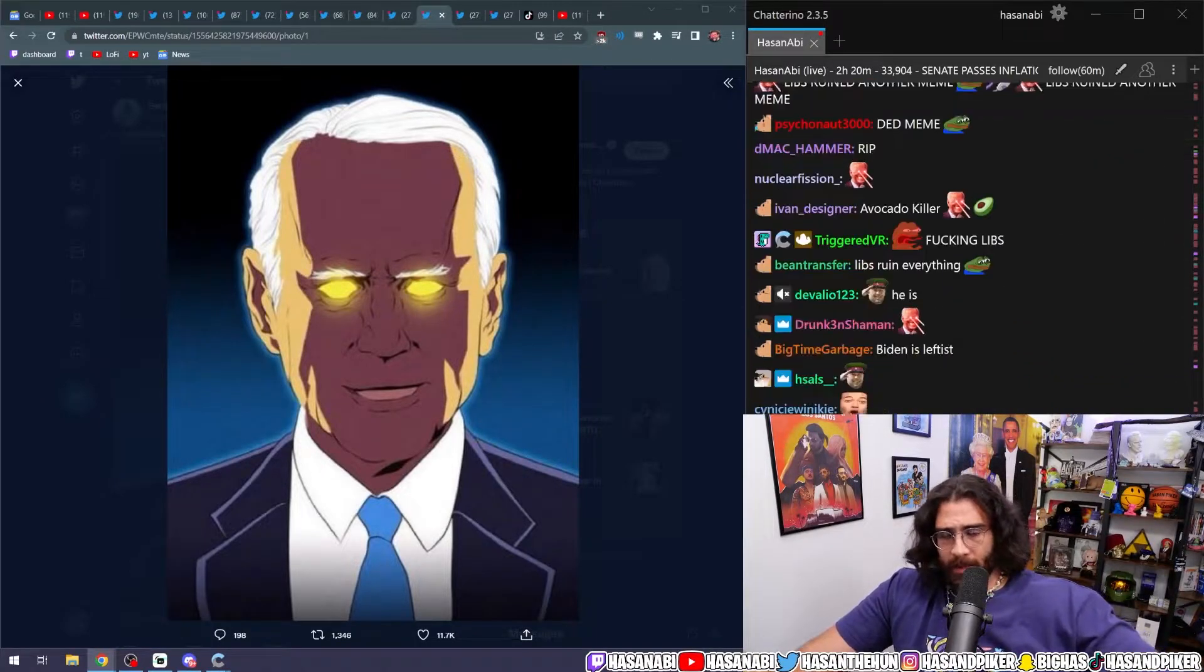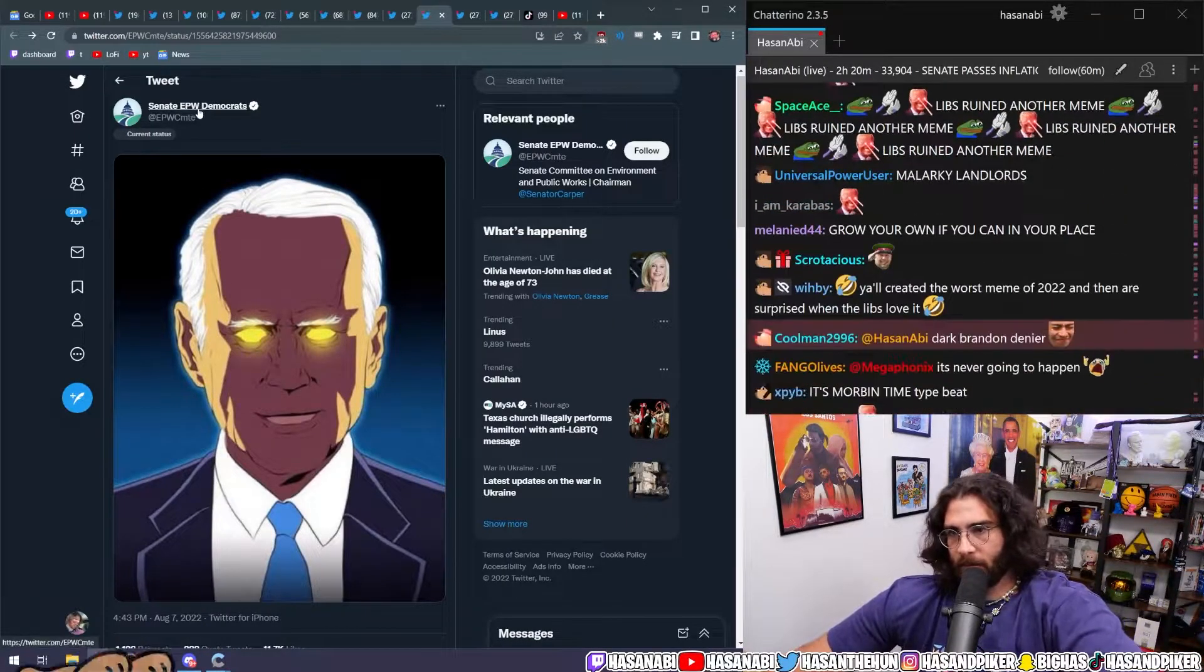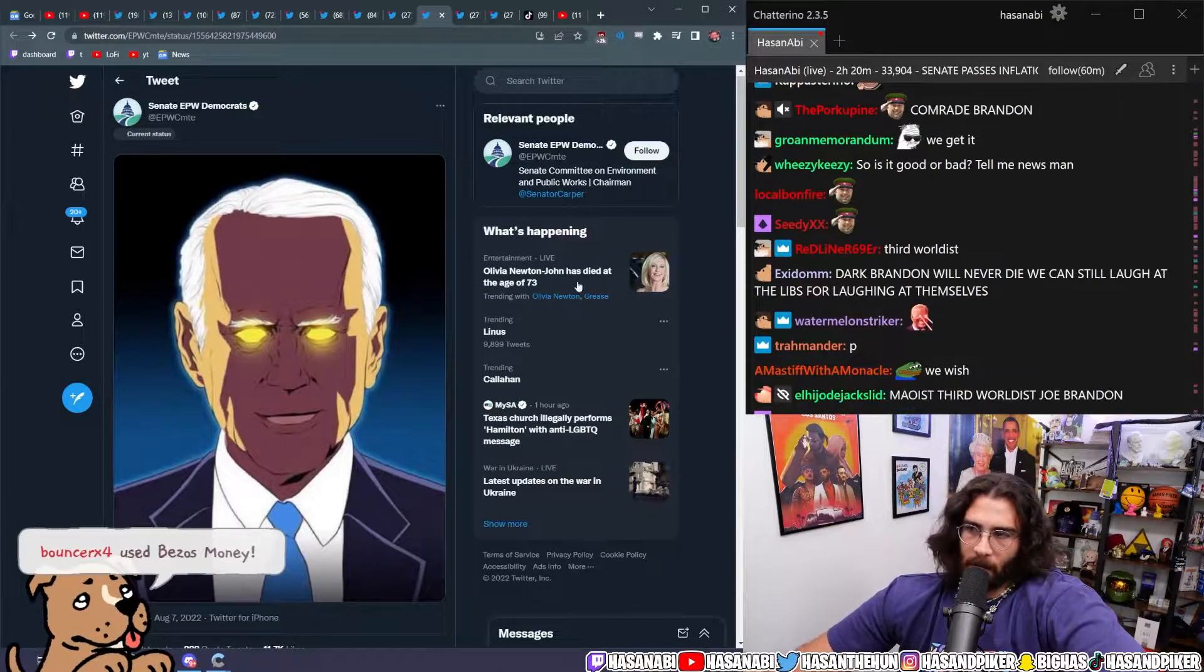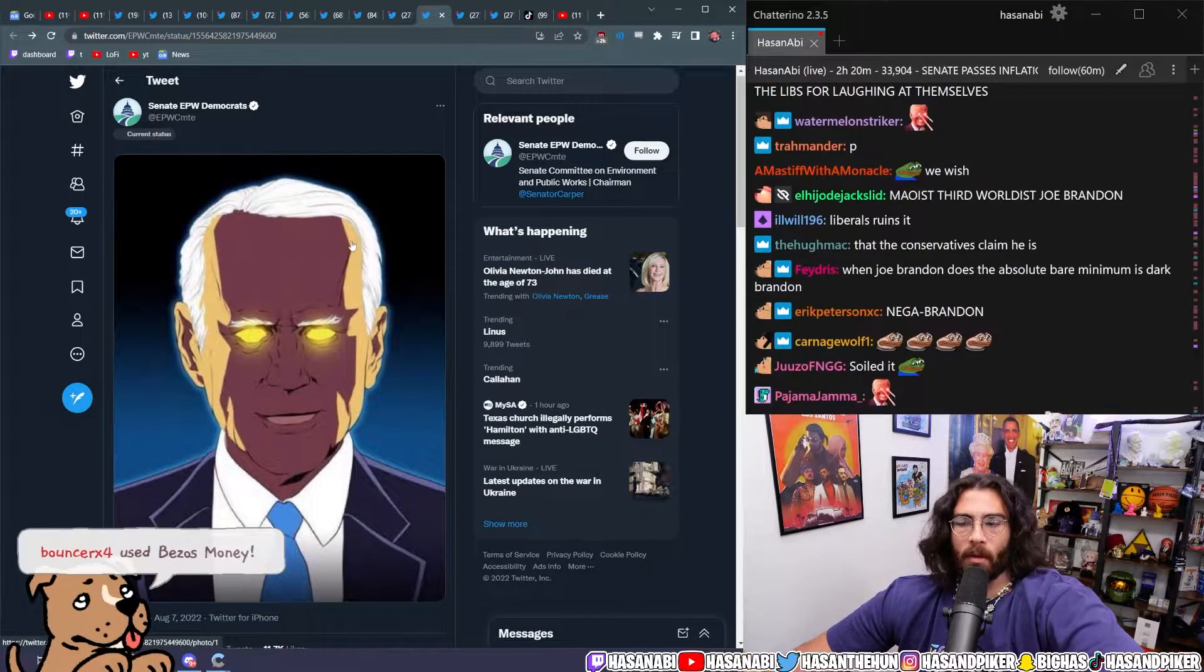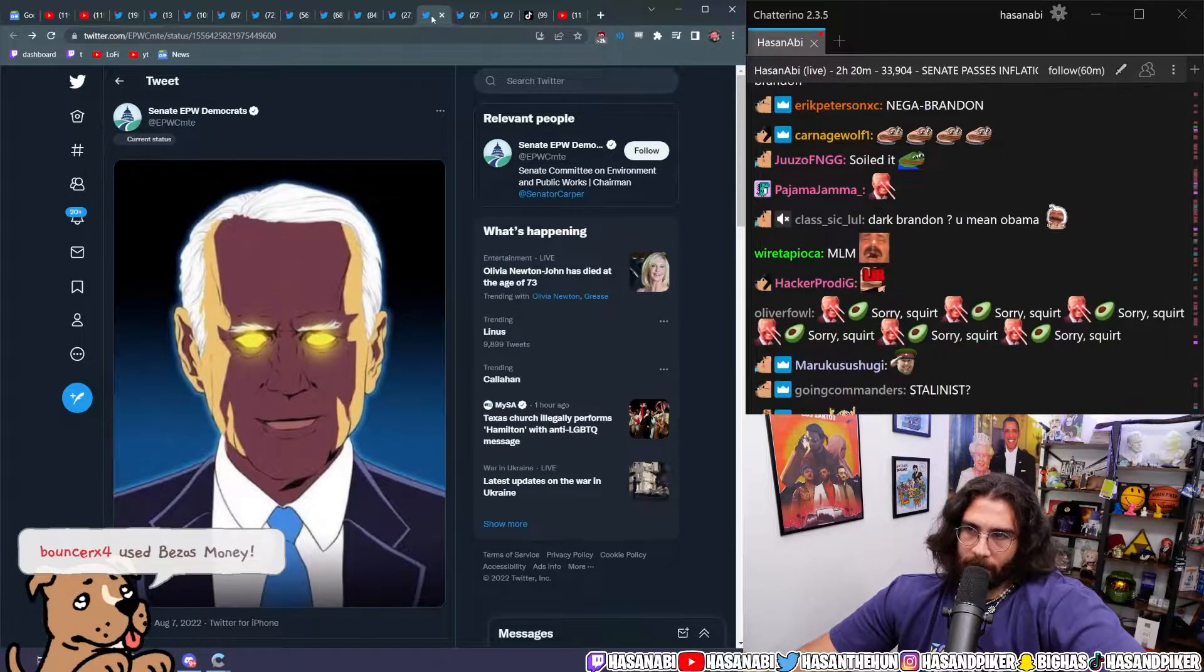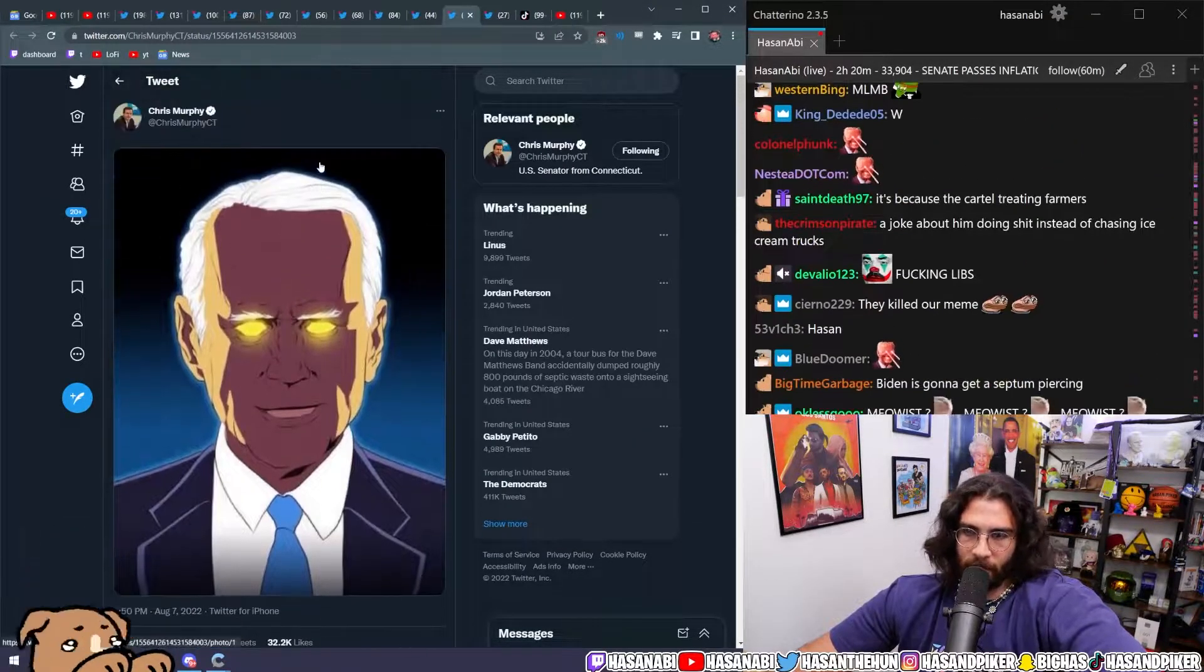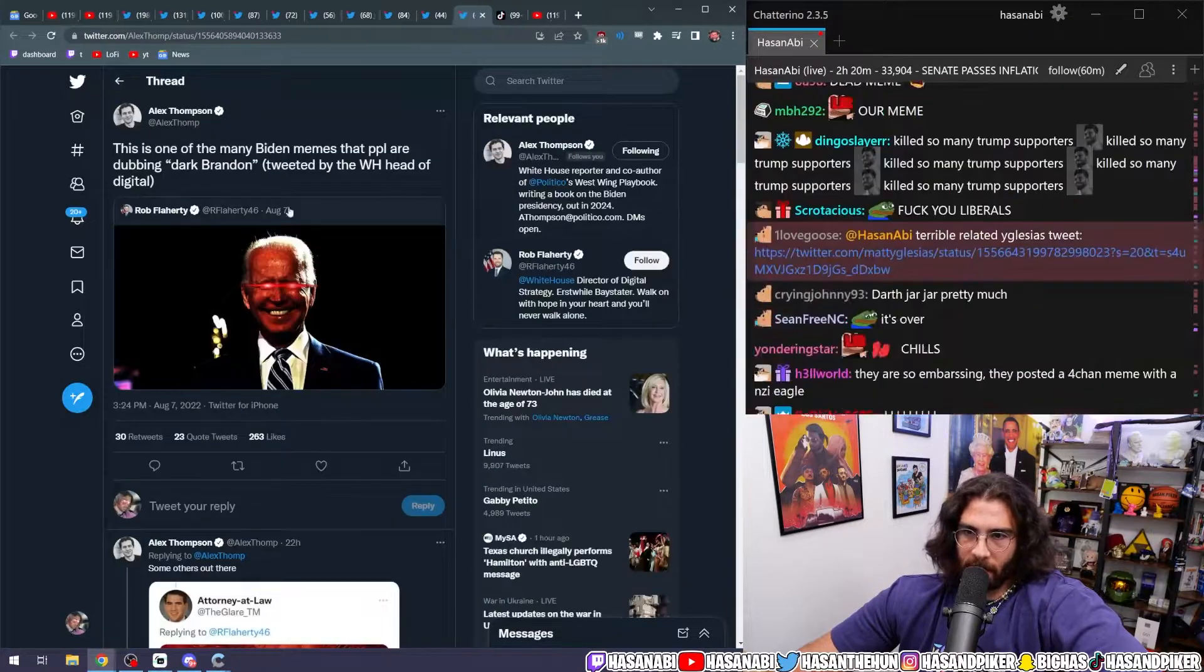But now liberals have taken over the Senate EPW Democrats, the Senate committee on environmental and public works chairman posted this Dark Brandon meme. It's over, it's dead. Chris Murphy posted this Dark Brandon meme. It's over, it's dead.